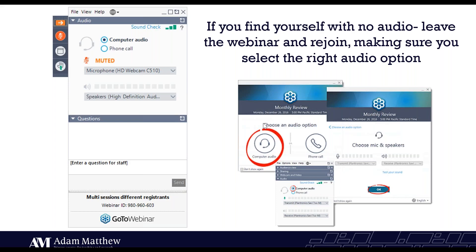If you have any technical issues, please do also feel free to pop a question in. I have the wonderful Holly from our marketing team on the webinar with me today and she will be able to help with a whole host of technical issues. However, the one that we find tends to be most common is issues around audio, so I have popped in some information about how to change your audio settings on this slide here.